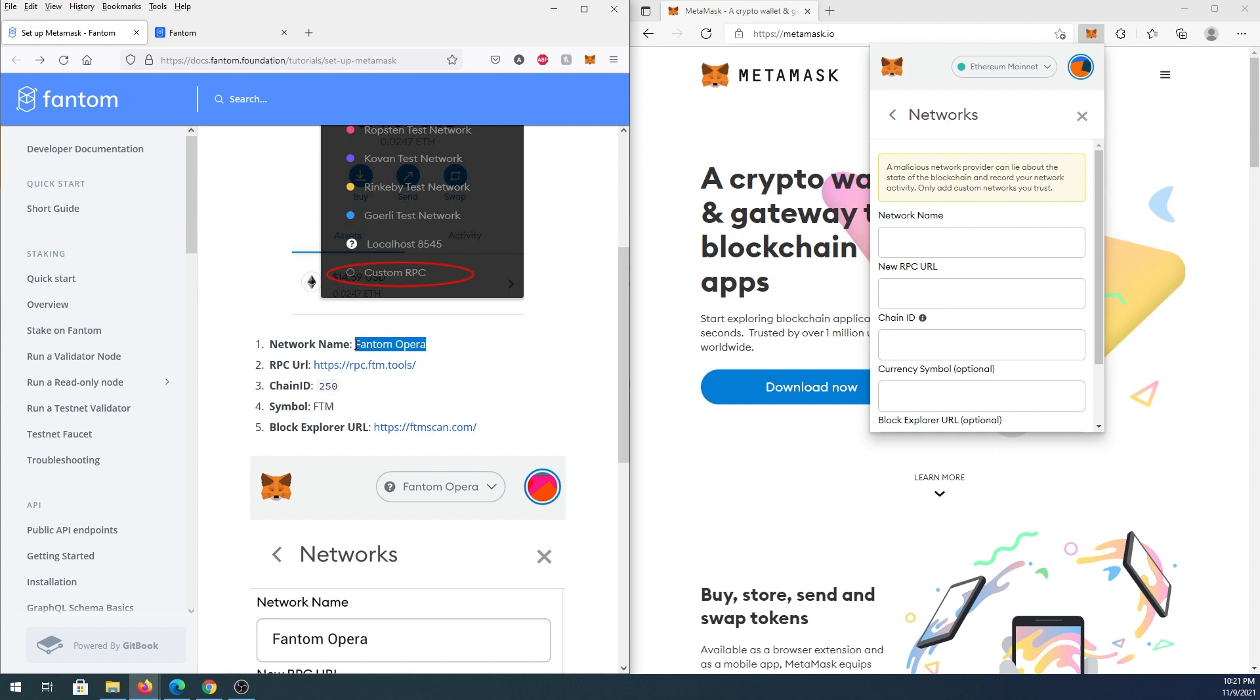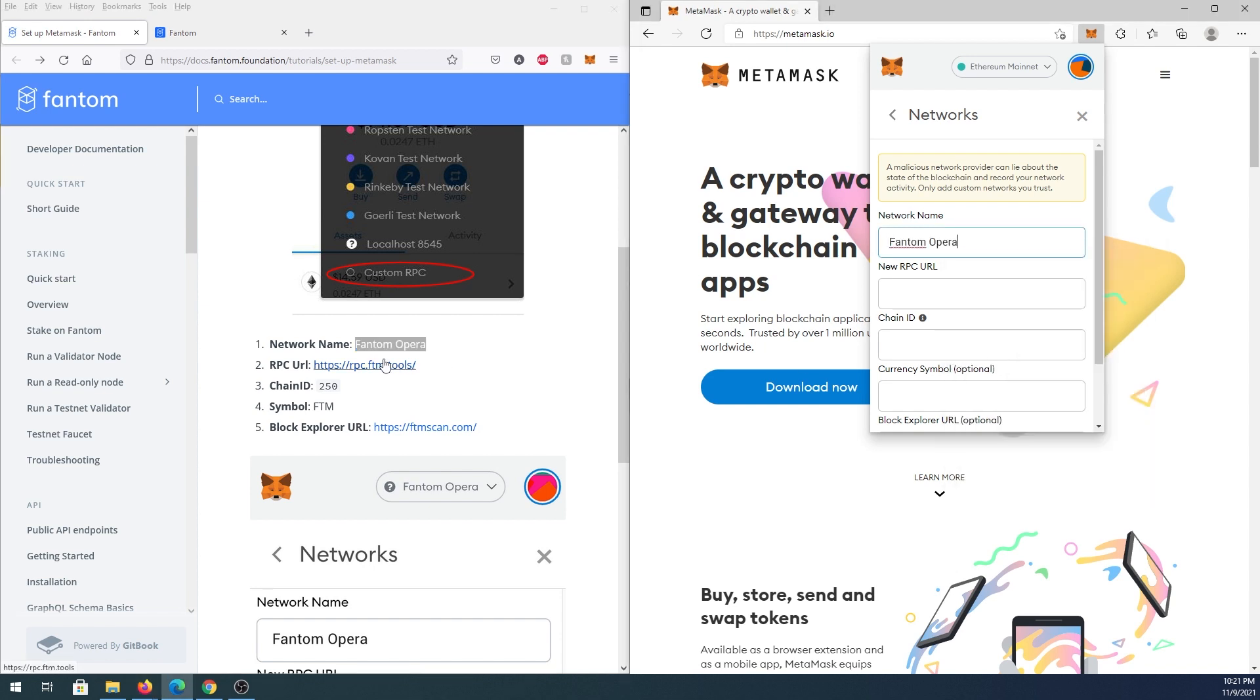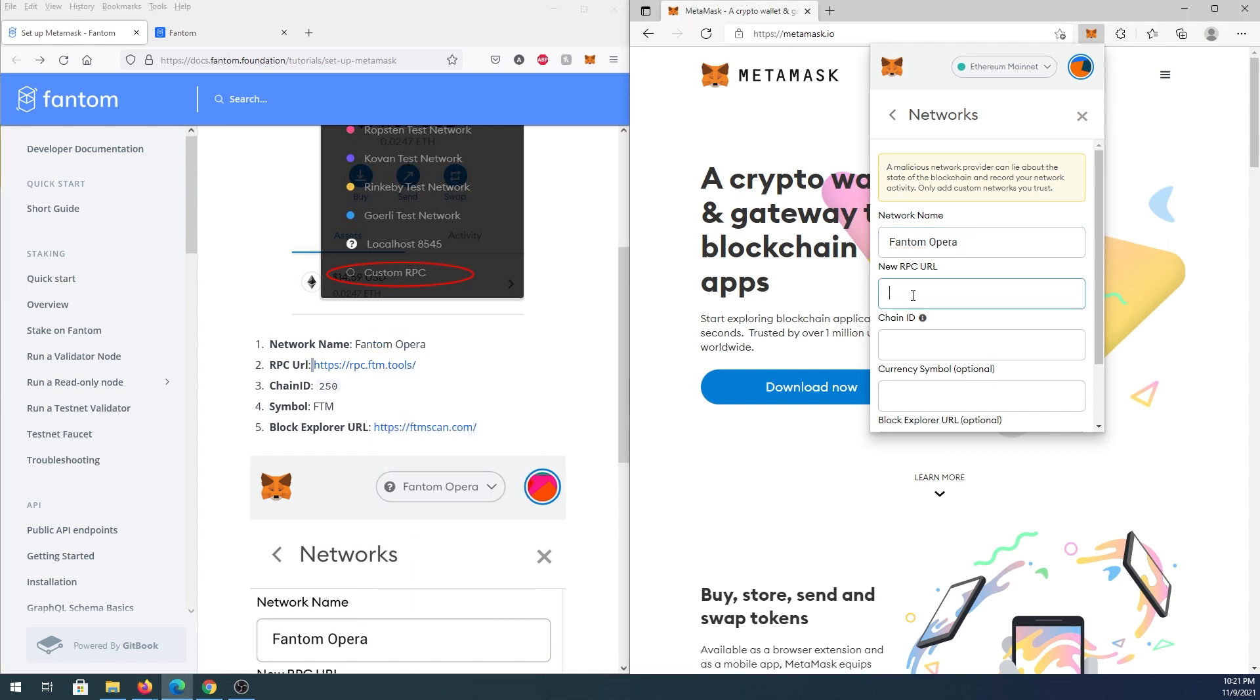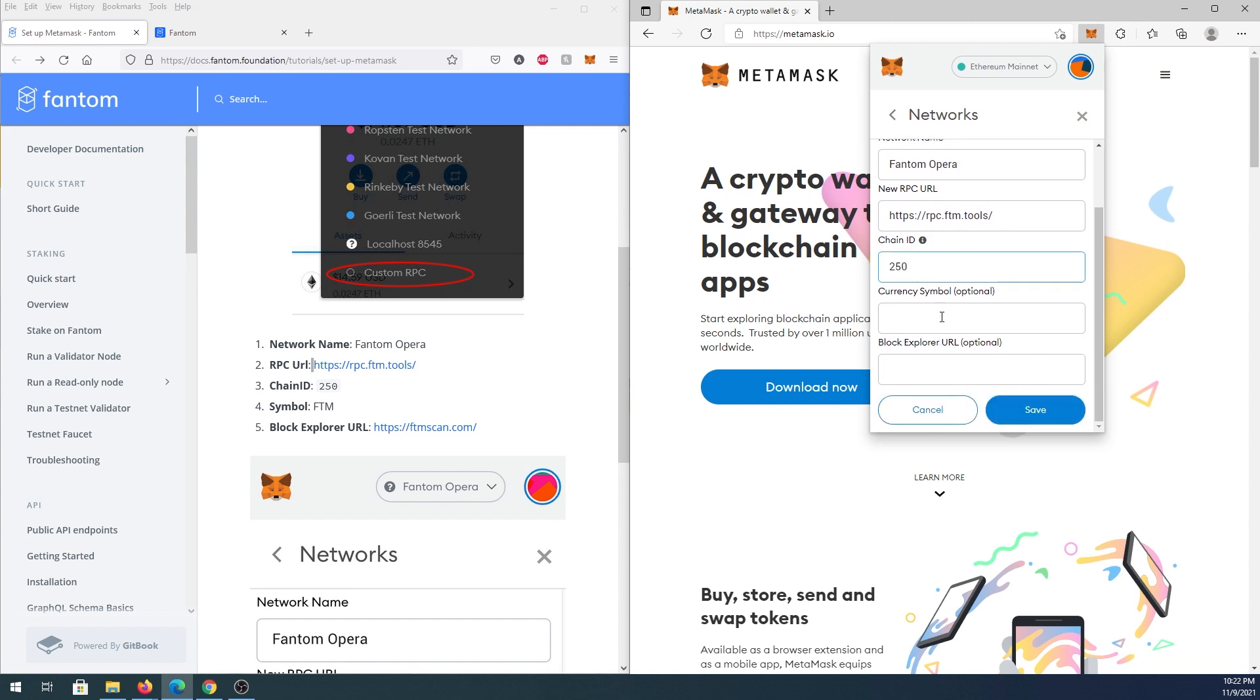So for network name we're going to copy this top part, Phantom Opera, and then new RPC URL, and then chain ID, symbol, and then block explorer URL, and that's it.